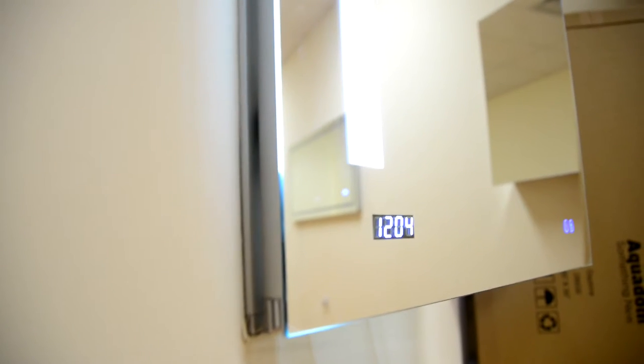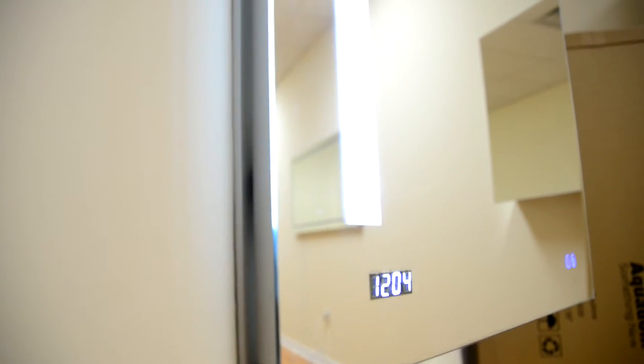All of our medicine cabinets have the luxury to either be recessed or surface mounted. And for the surface mounted installations, the side kits are always at no charge.